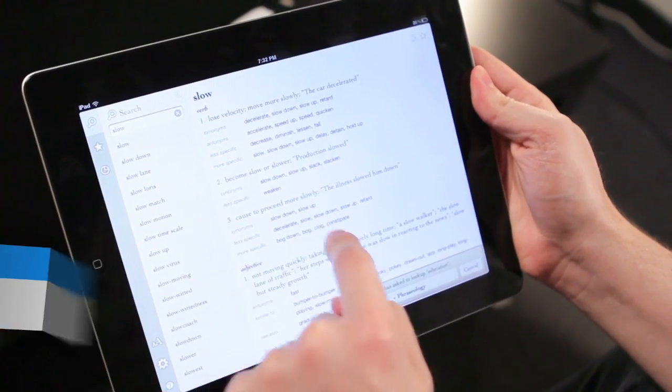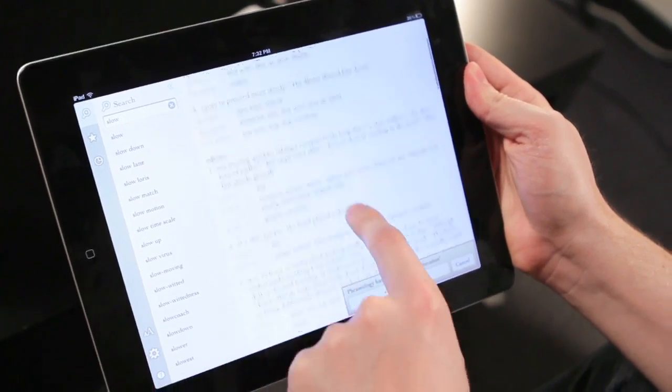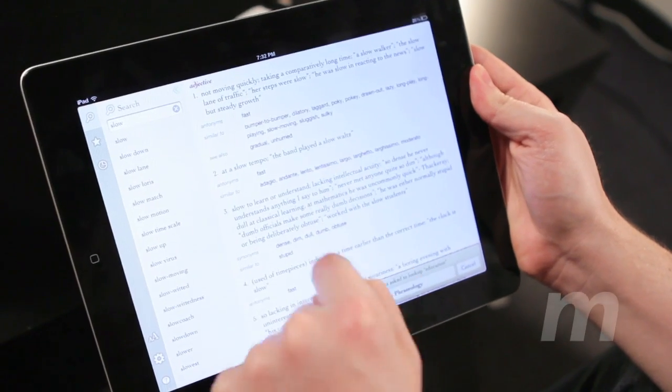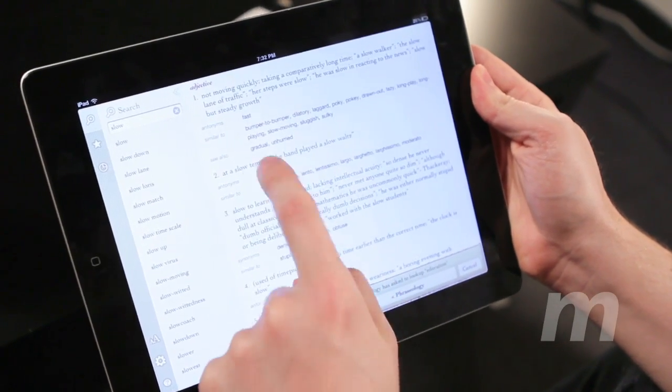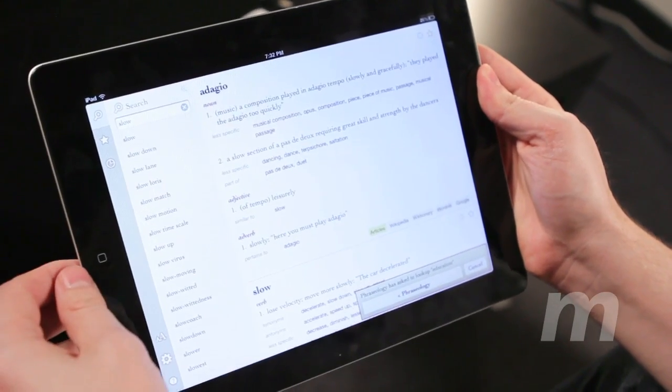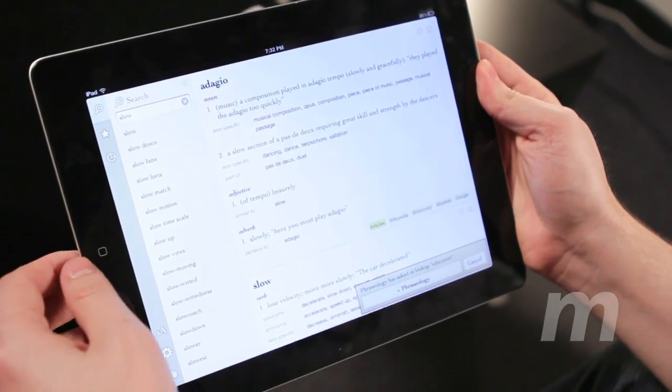Are the apps linked with each other at all? That is a mighty fine question. I think it is, but I've yet to get it to give me a lookup. Oh yeah — lookup went to Phraseology. That's really cool, really handy.